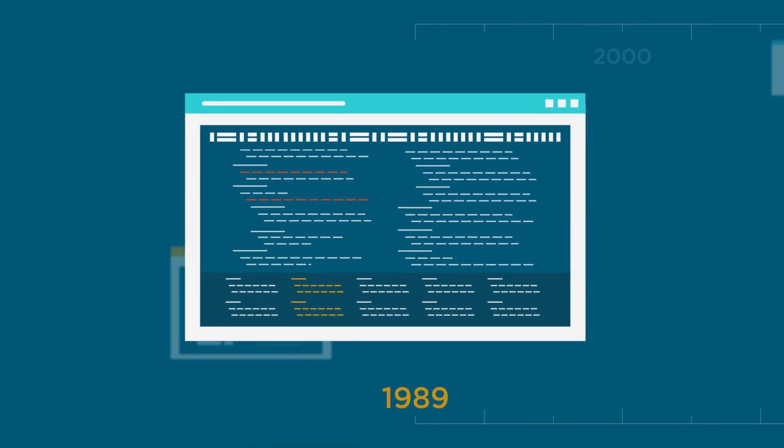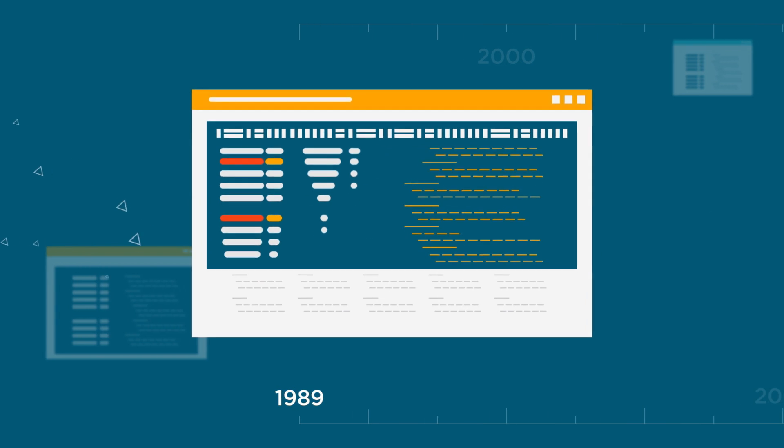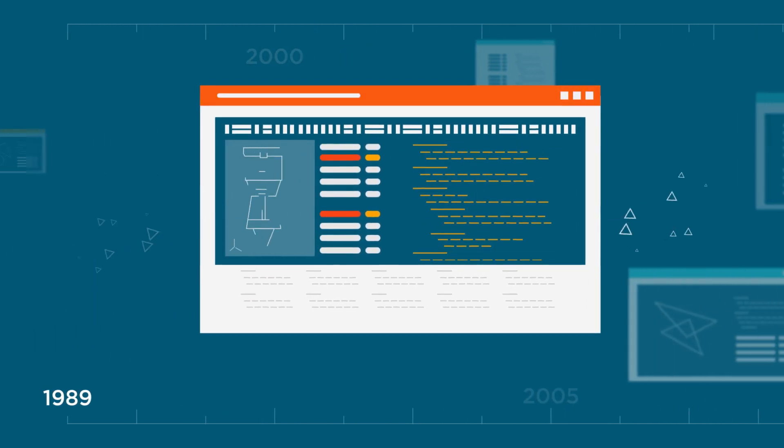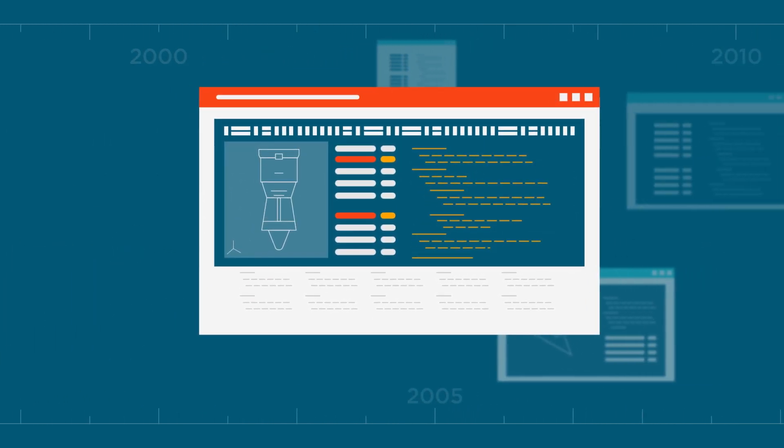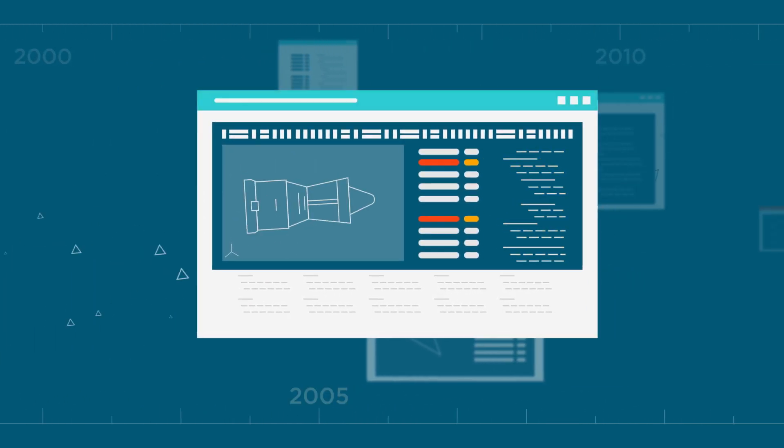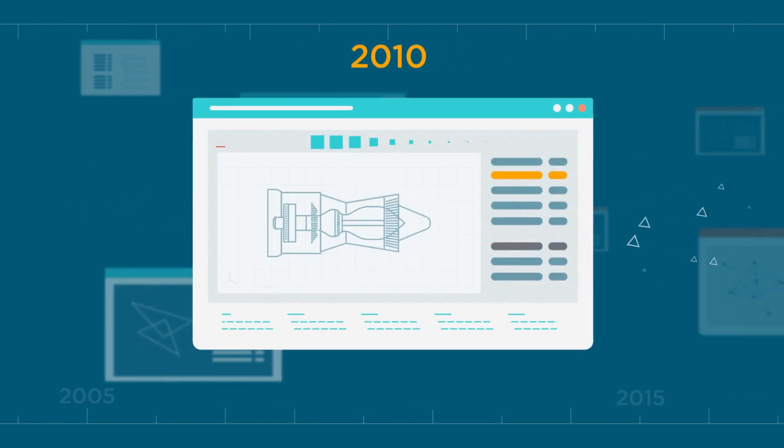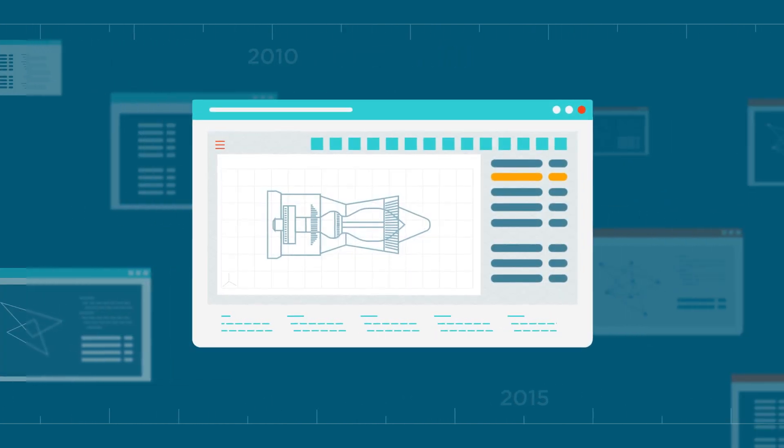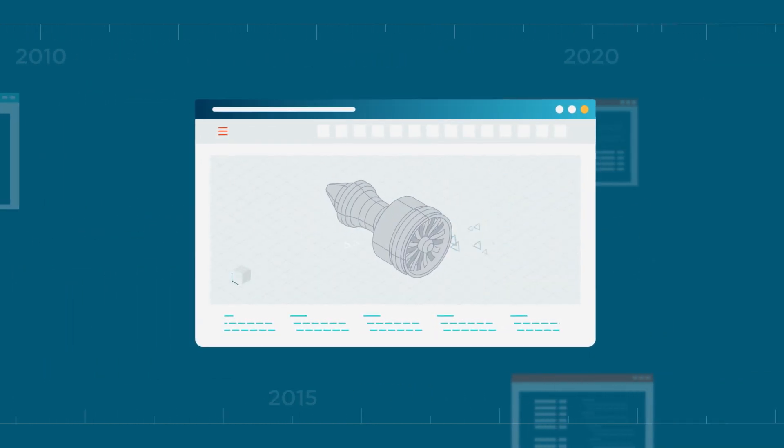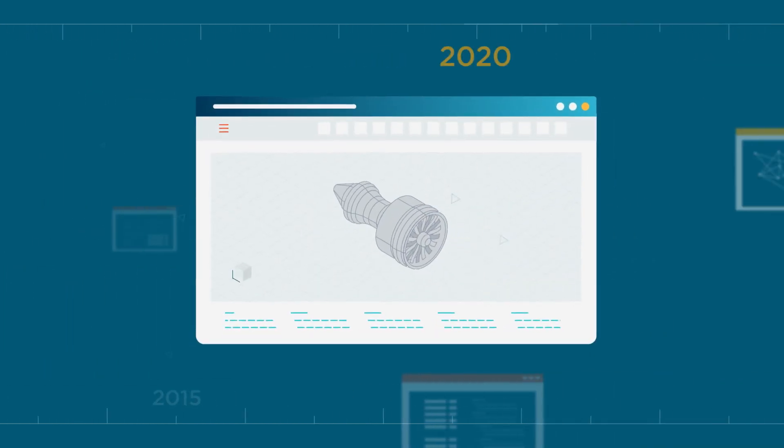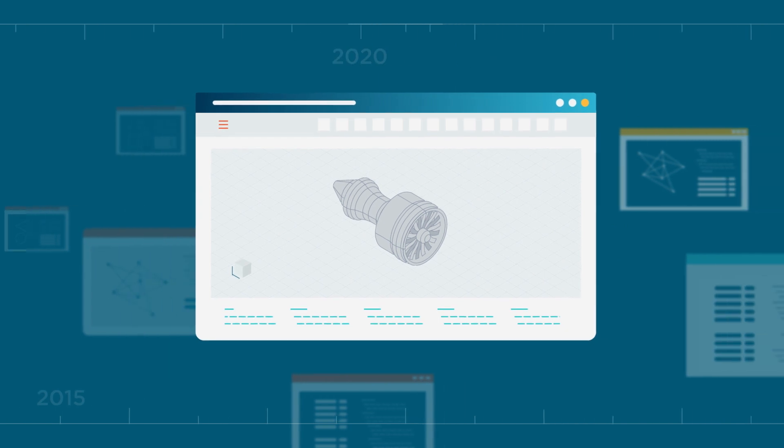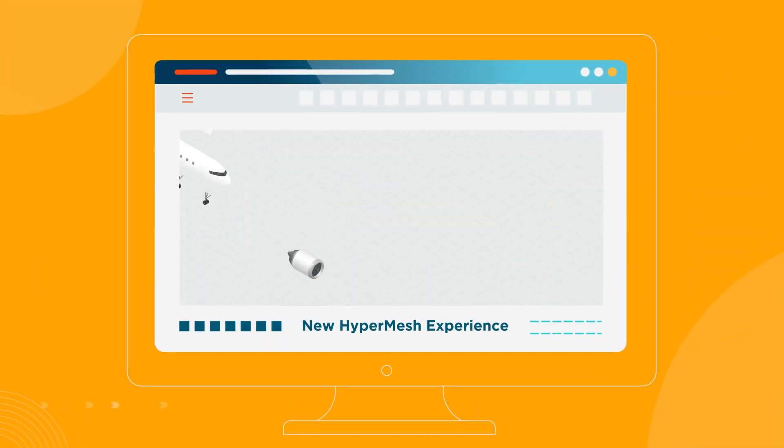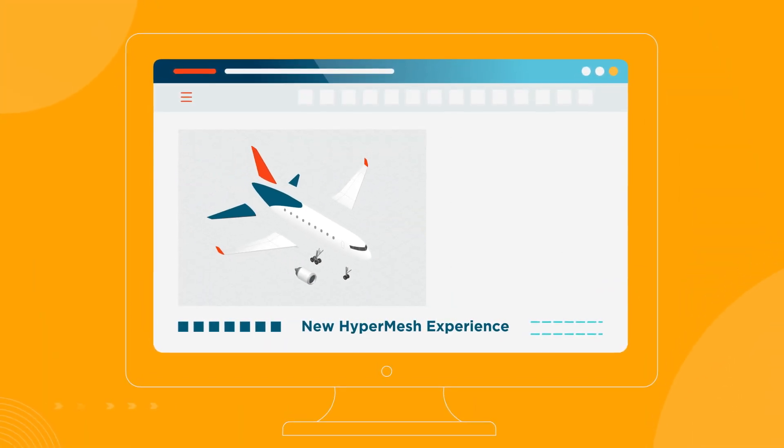Hypermesh has continually evolved to meet the challenges of our constantly changing world, empowering global companies across industries to transform CAE into design processes, reducing lead times and unlocking possibilities. But the new Hypermesh experience is our greatest evolution yet.